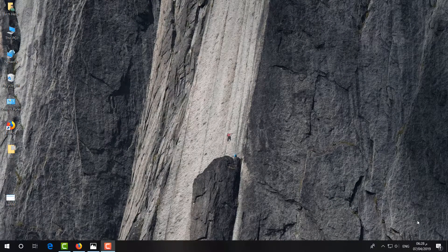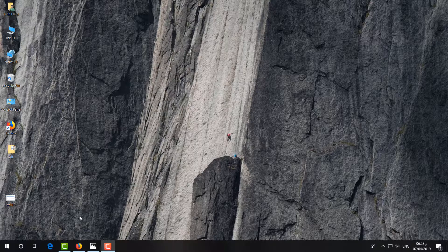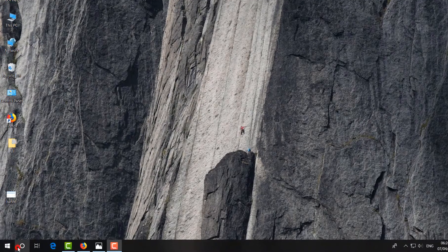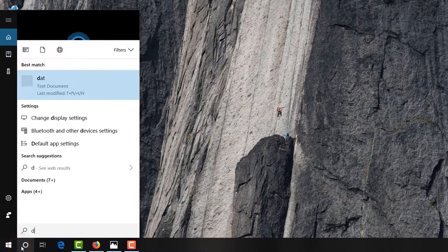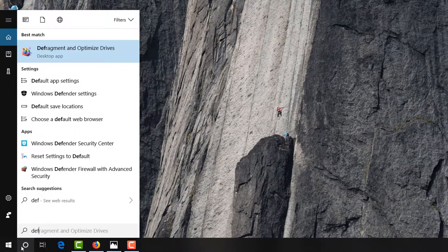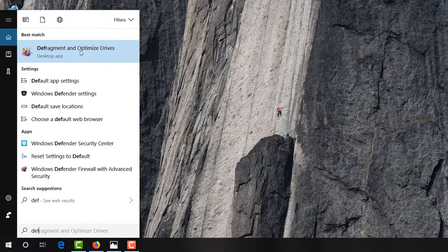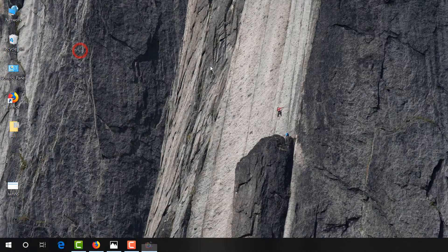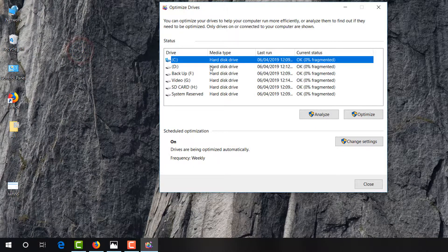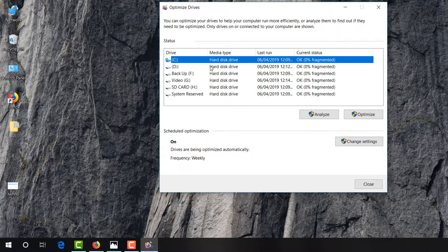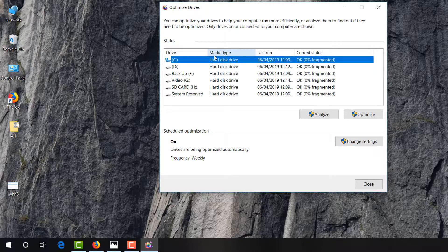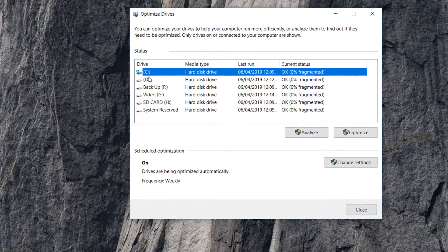It's really easy and simple. Just go to the search icon and type 'def'. Then you will find 'Defragment and Optimize'. Simple - open this and it's going to appear here. Here you see all the...